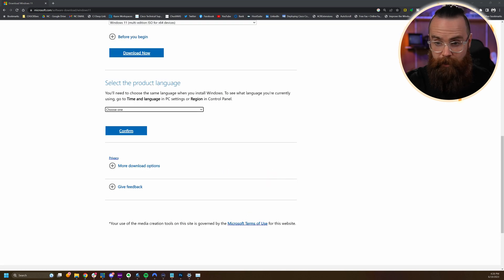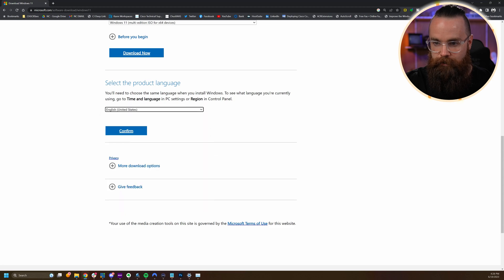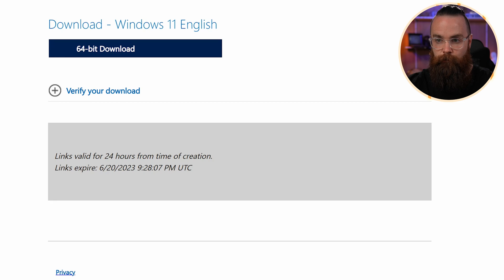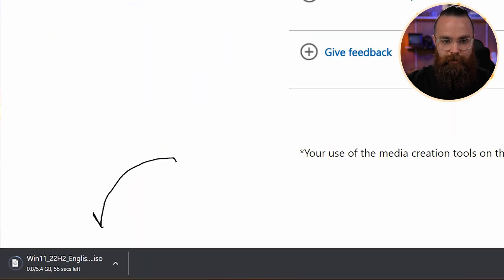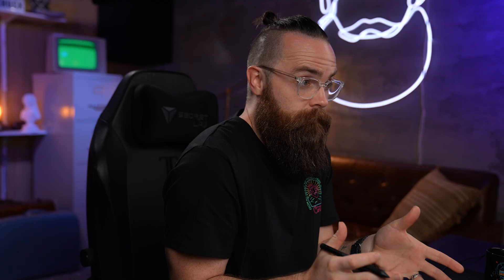We'll then choose our language — I'll be choosing English US — confirming, and then finally we can download Windows 11. I'll click on the 64-bit download. You'll notice the download has started. It's about 5.4 gigabytes, so it's a pretty big file. If you have slow internet, go ahead and start this download and maybe take a coffee break. Mine will be done in about 30 seconds — I've got pretty fast internet.